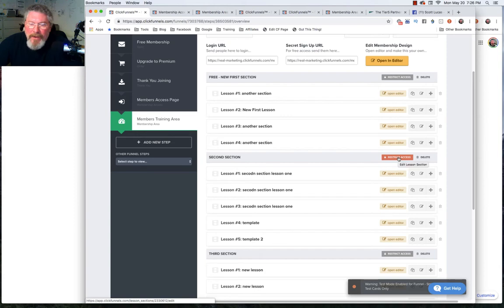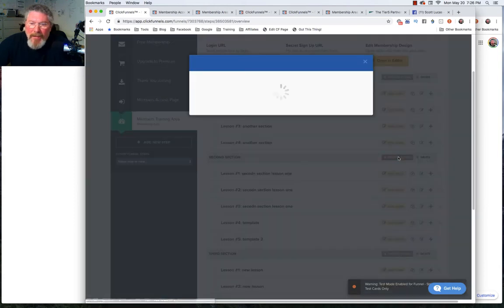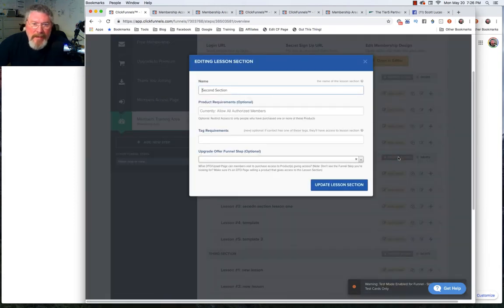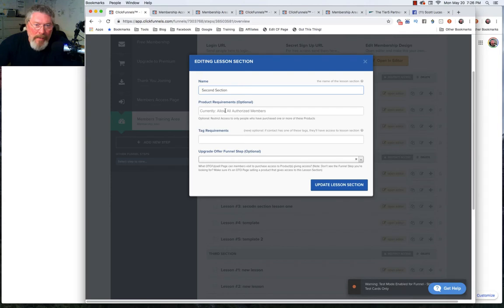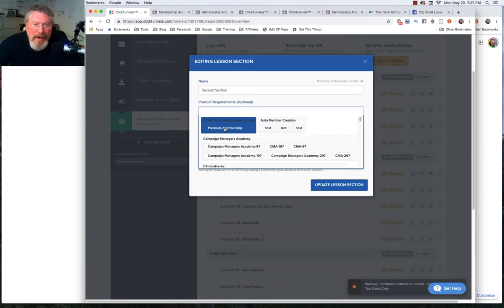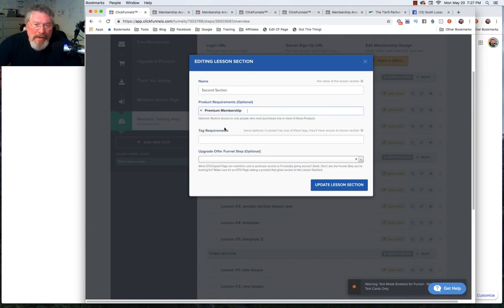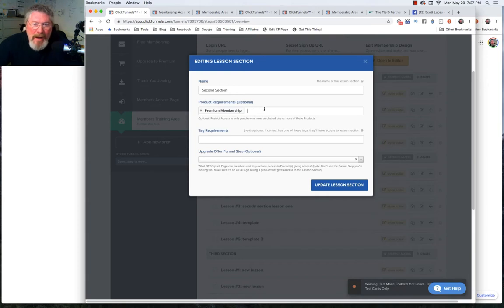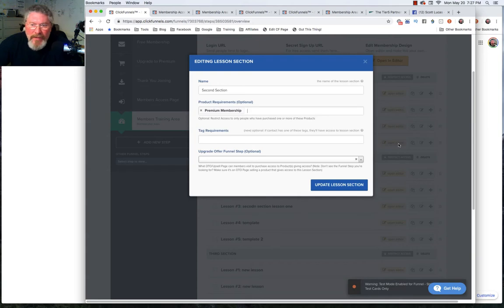Any section that you want restricted, you simply click on restrict access. In this case here, product requirement - we had our product which for our CF ninja hacks demo membership funnel was our premium membership. We just simply set that to our premium membership.